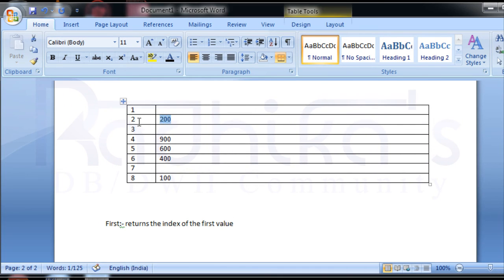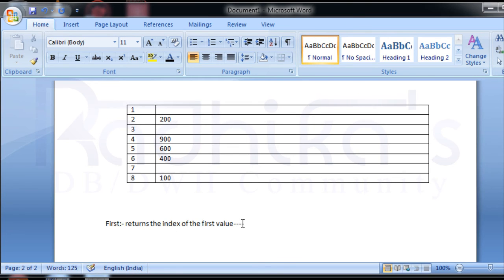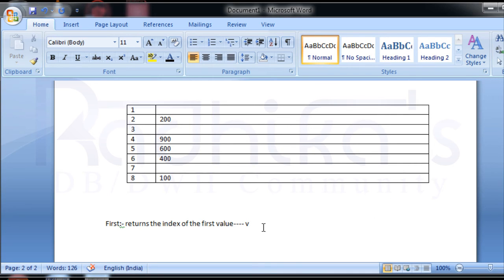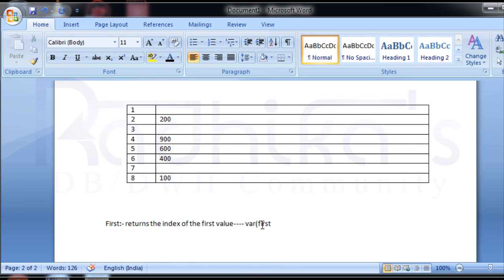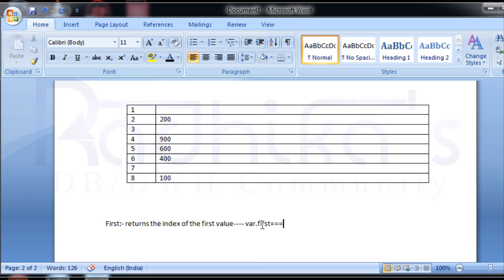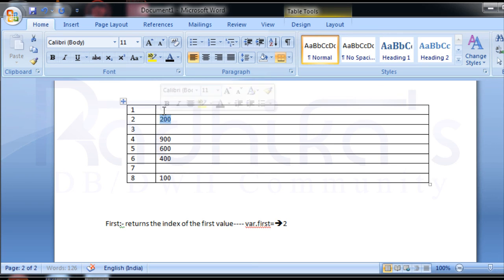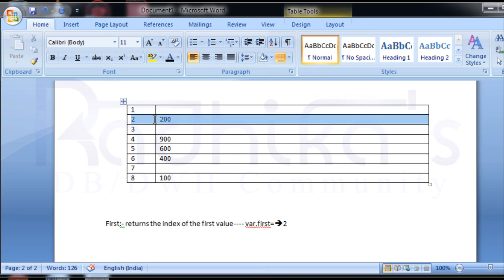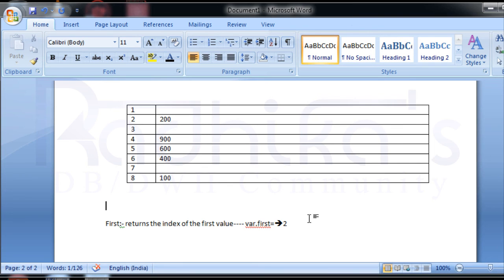If we write, for example, this entire array is in a variable called var, then var dot first will return the value as 2, because it returns the index of the first value. Our first value is at index 2 with value 200. That is the meaning of FIRST.